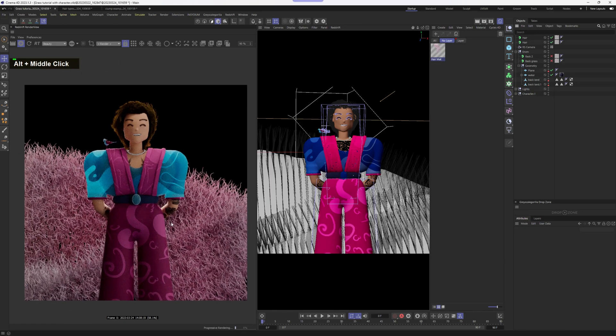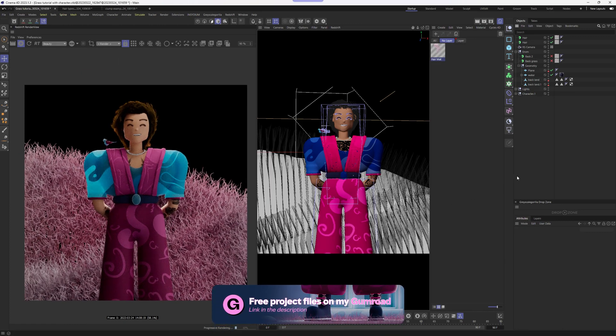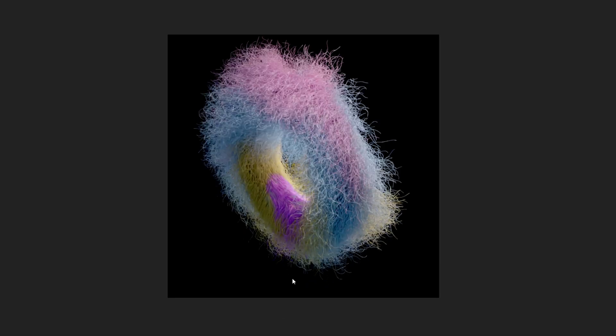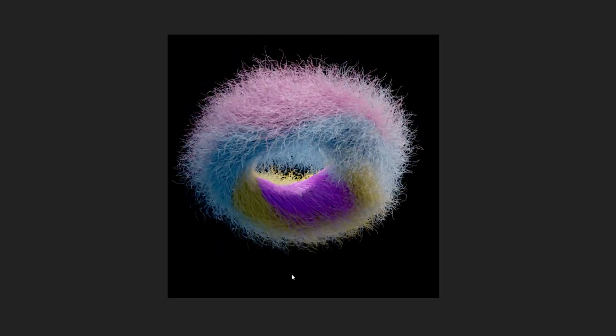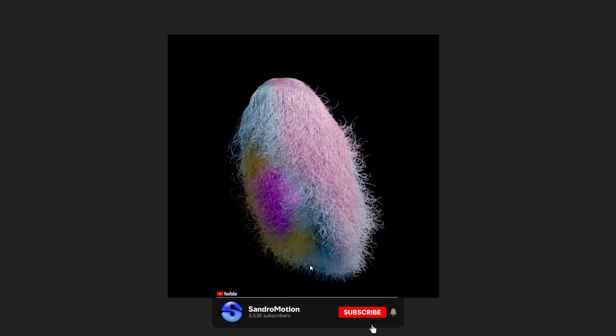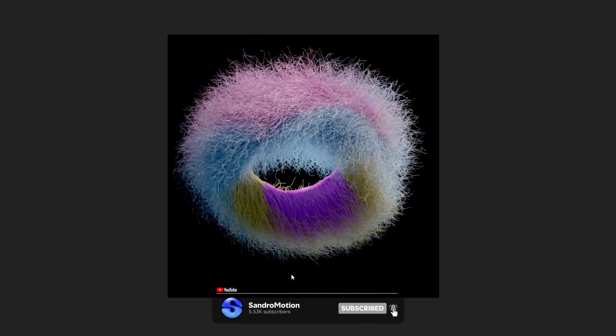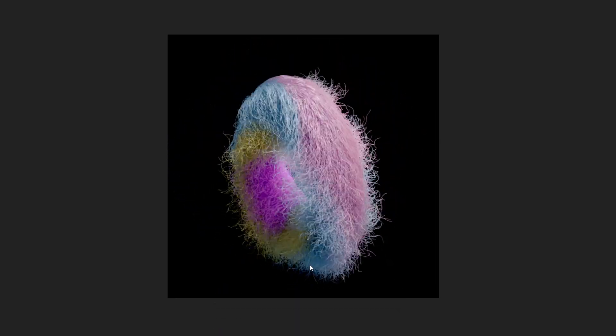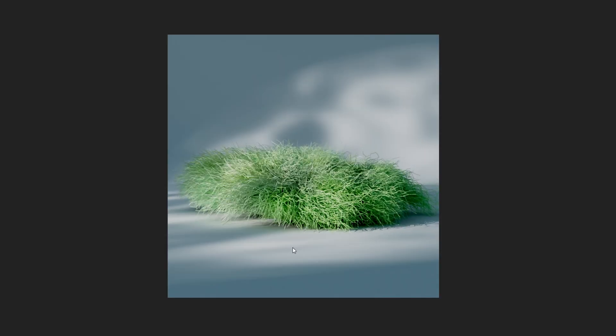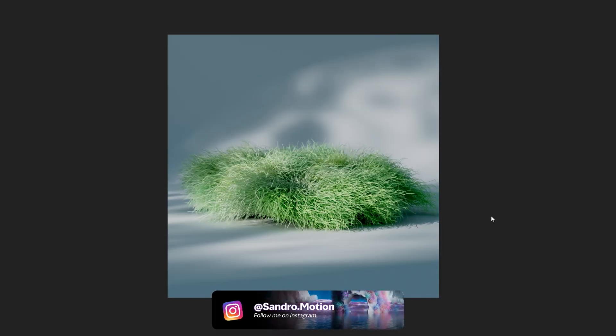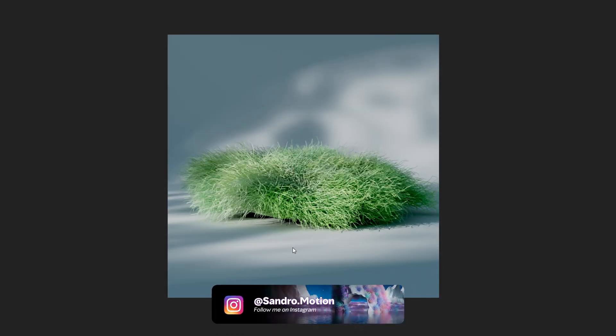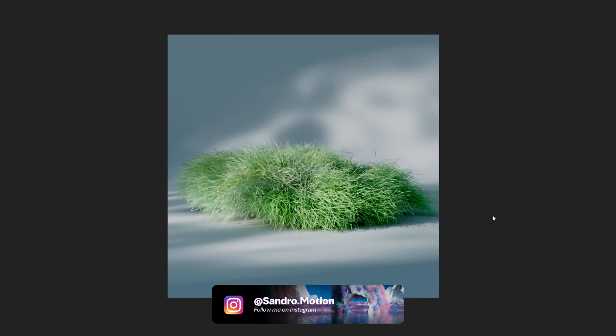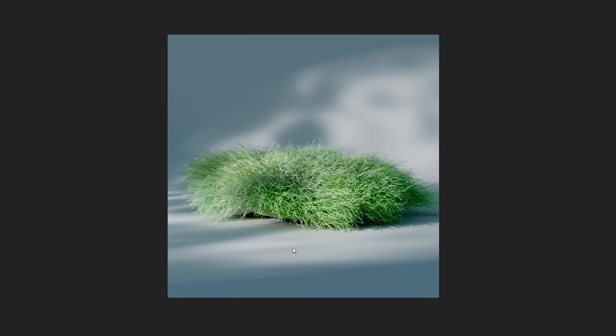And that's a wrap on today's tutorial. Don't forget that there is a second part too, where we will dive into creating dynamic grass animations. If you enjoyed this tutorial and want to see more, be sure to subscribe and turn on notifications so you never miss a new video. You can also follow me on Instagram and become a Patreon for more advanced tutorials. Once again, thank you for watching. This is Sandro and I'll see you next time.